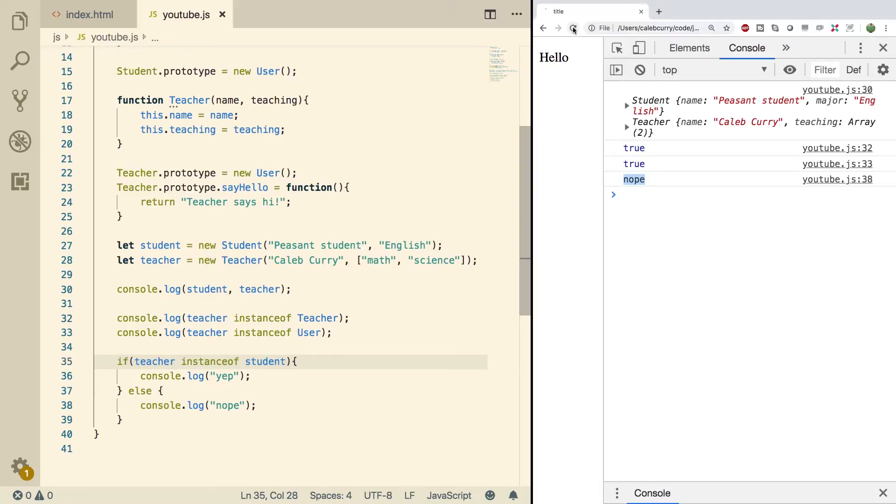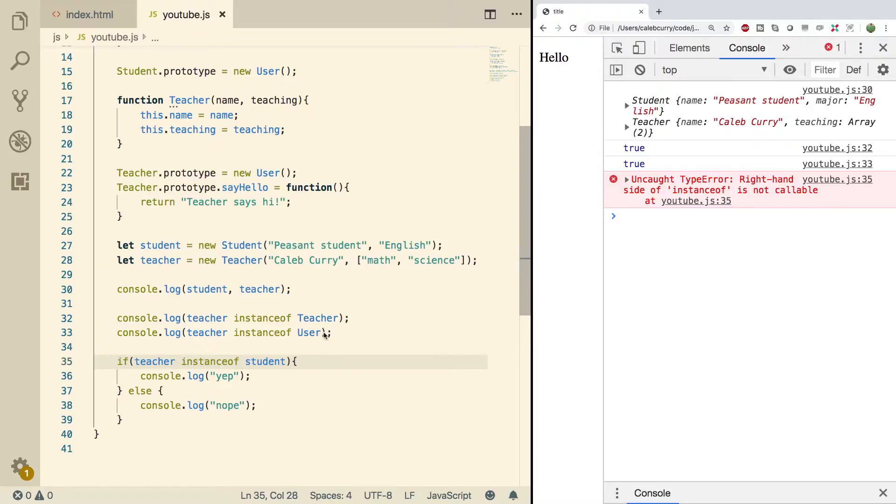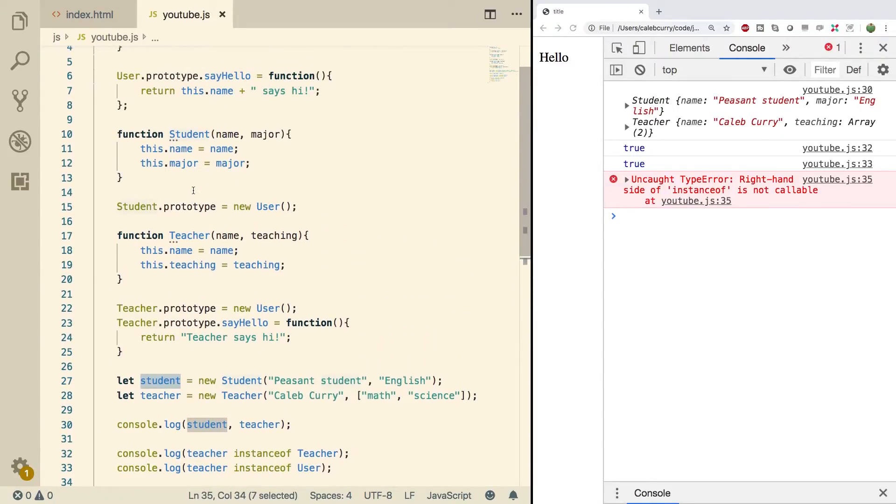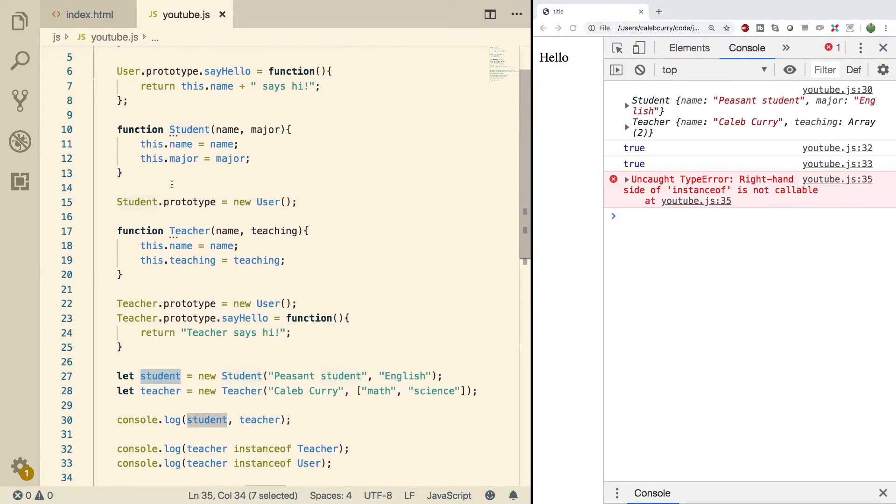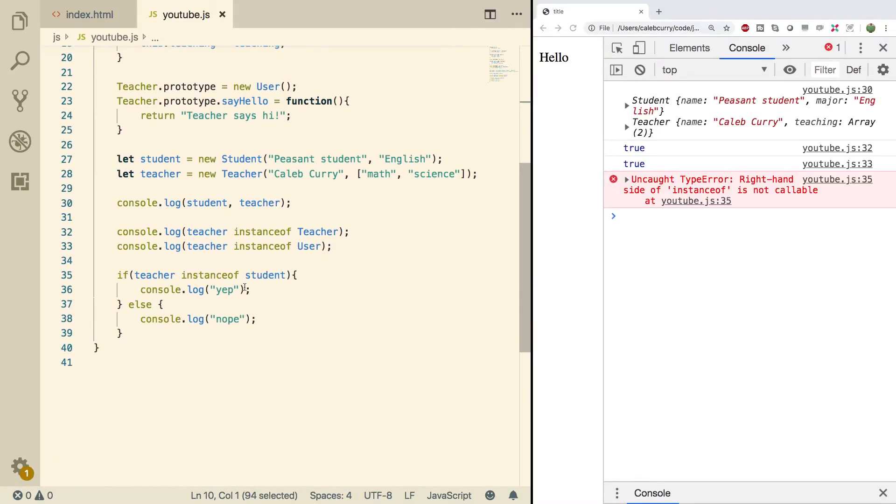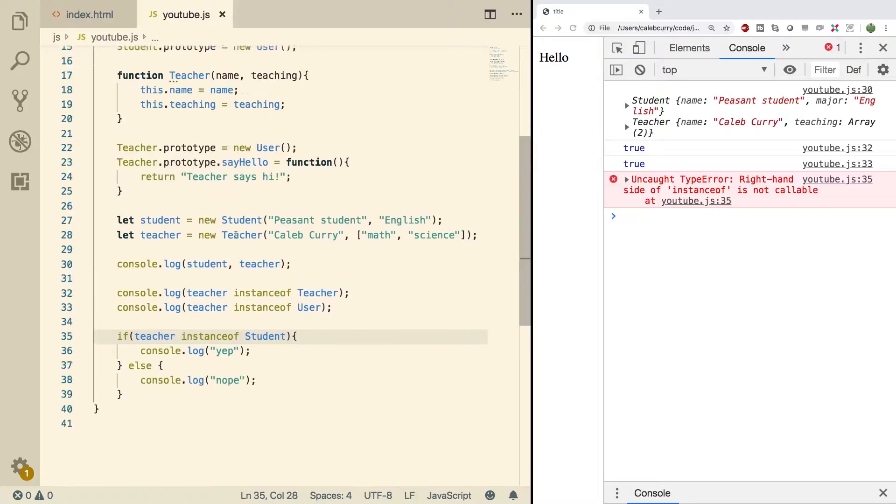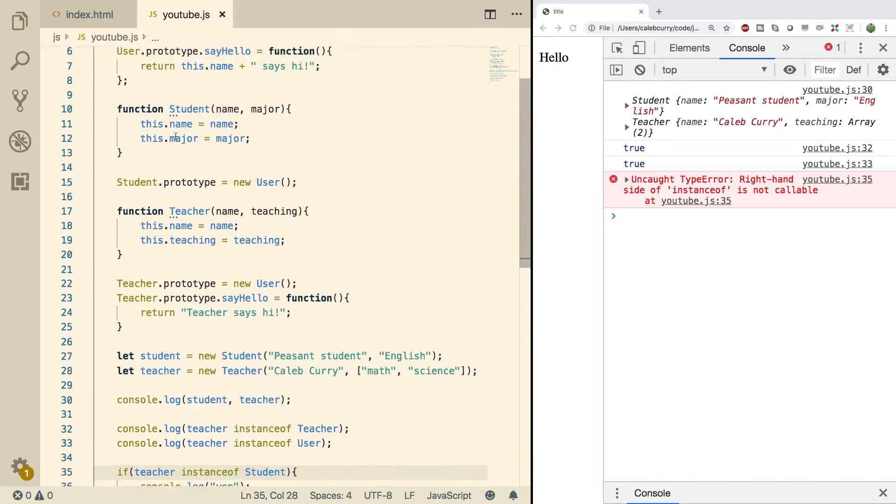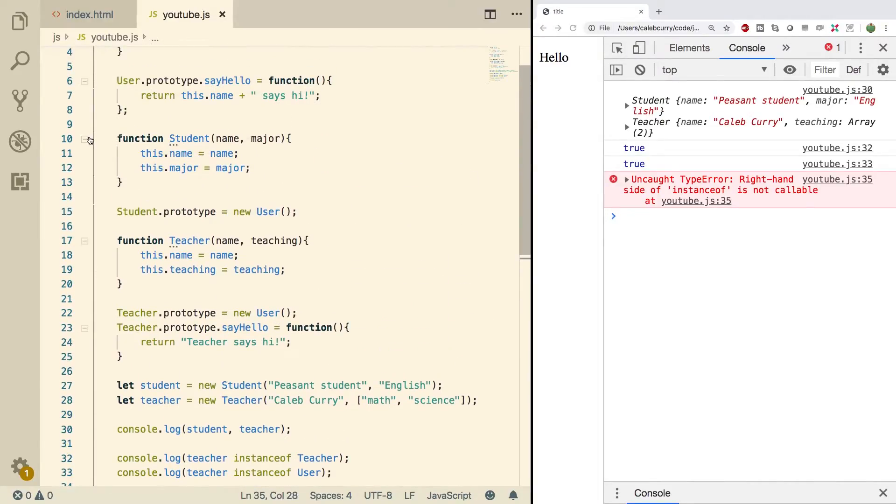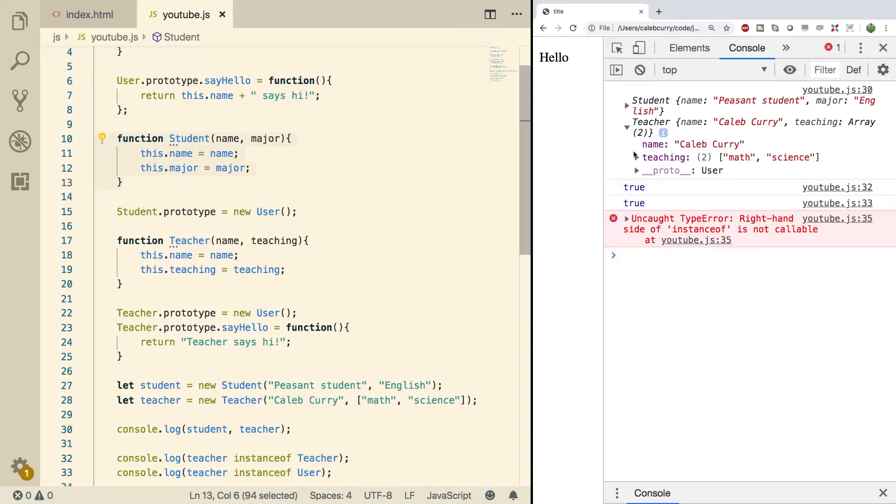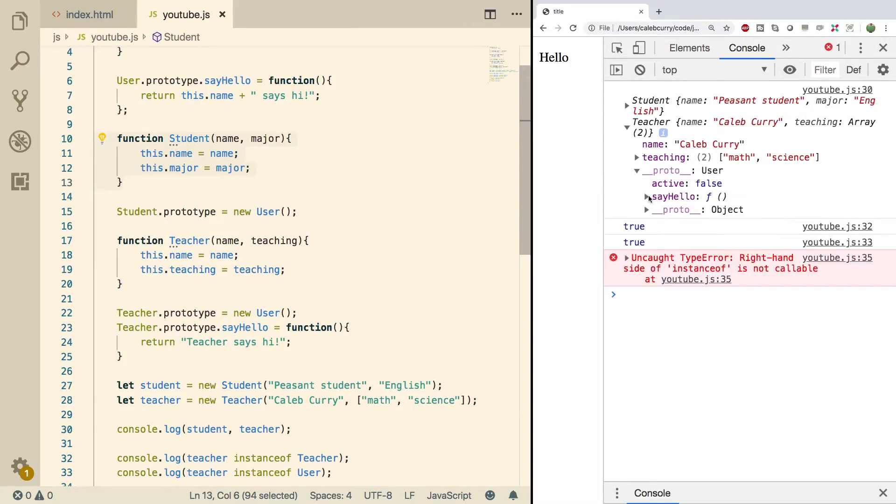I need to make sure this is a capital S, so it's a type Student. Refresh and we get 'nope'. If we go back to that lowercase s for a second, refresh, you can see right-hand side of instanceof is not callable. Basically it's saying this student here does not correlate to a function such as this one. But when we use that capital S, now it's callable so it's going to work. Expanding on that teacher, we can see that the prototype nowhere does it contain student.